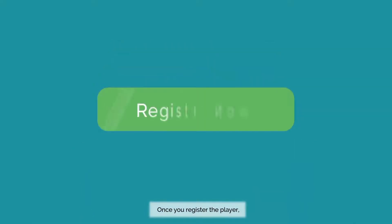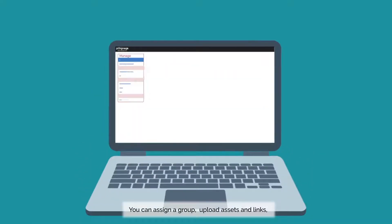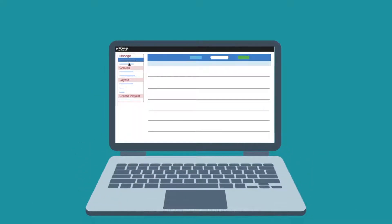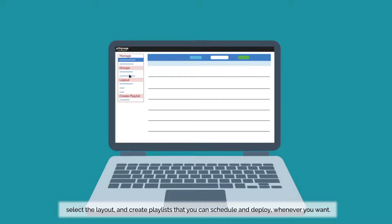Once you register the player you can assign a group, upload assets and links, select the layout and create playlists that you can schedule and deploy whenever you want.